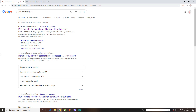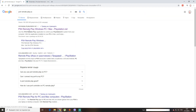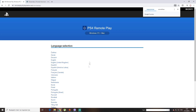First thing you're gonna need to do is download your PS4 Remote Play for Windows and of course download your Streamlabs. Now I'm gonna show you first how to use the PS4 Remote Play on Windows PC.